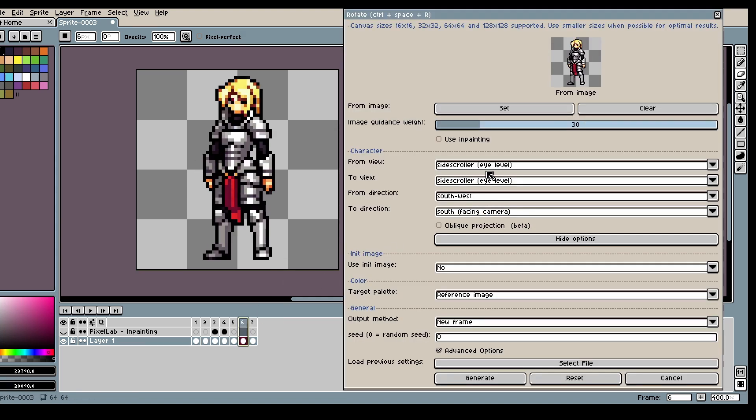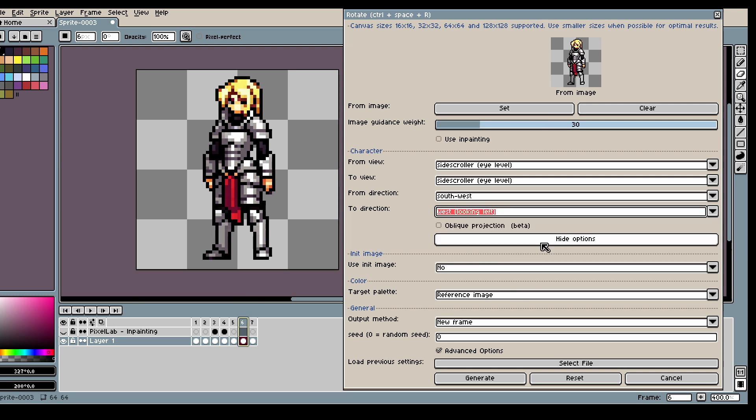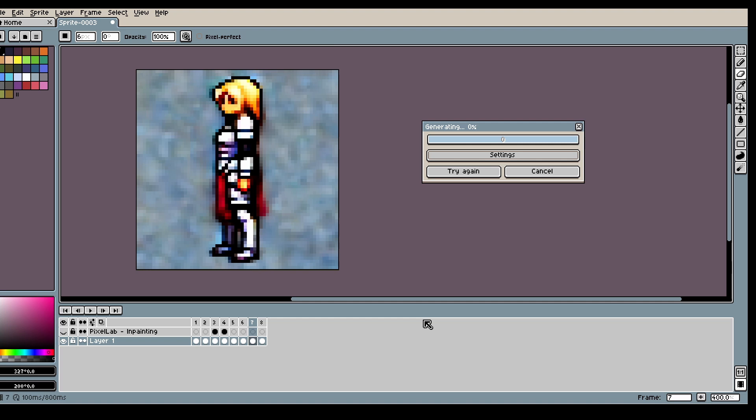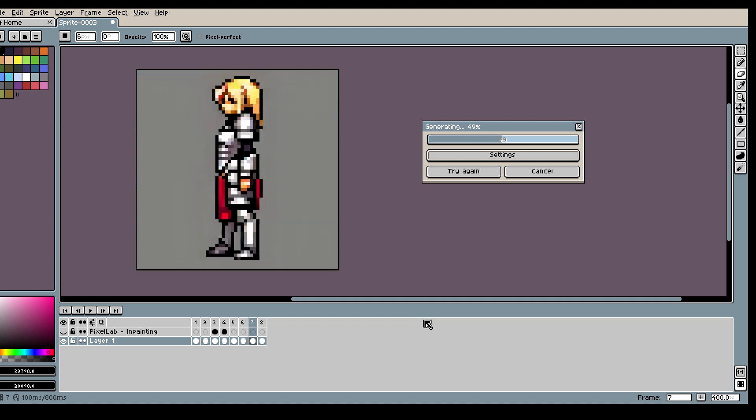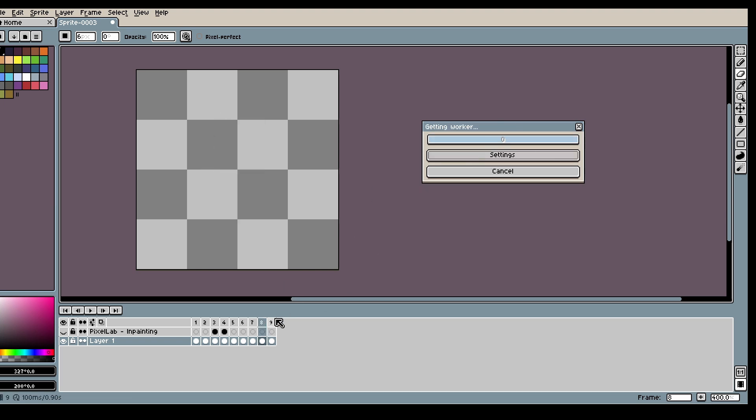But what you can also do is you can go West. And if you don't really like the results just click try again.